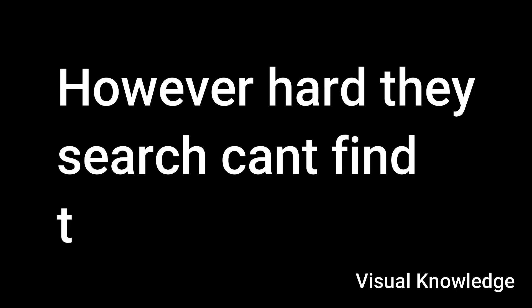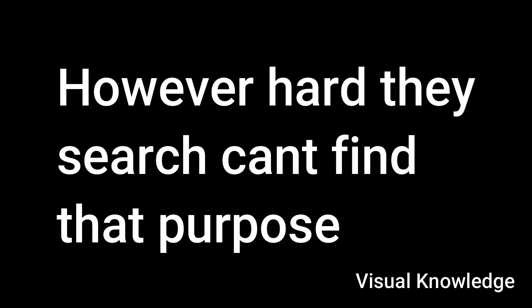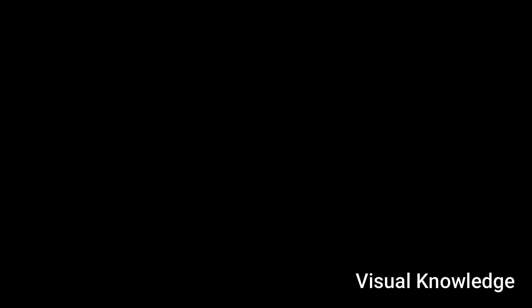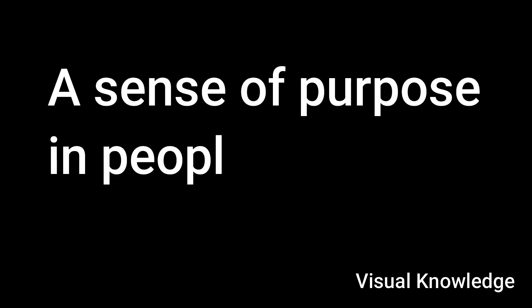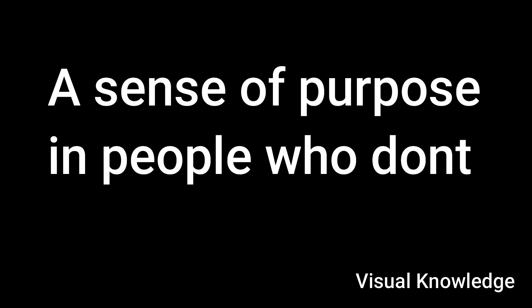So, yeah, I completely agree with the ideas there, but I have a huge misgiving in all of this, which is, or a doubt, which is, there are people, I think, who, however hard they search, can't find that purpose or can't find that drive or direction. So the question to me is, now that we've dealt with everybody else, how do we kindle a sense of purpose in people who don't feel it naturally or aren't aware of it or can't find it, even if they search for it?